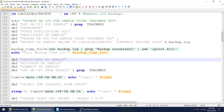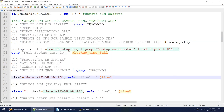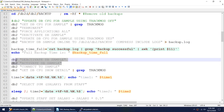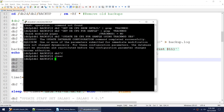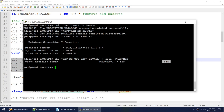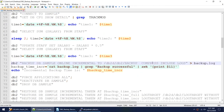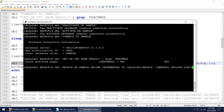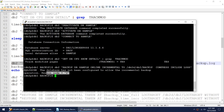We got an error: the database has not been configured to allow incremental backup operation. The reason is we have not set the track mode. I can confirm track mode is 'no', which is why we got reason code 1. Now I'll update the track mode, then deactivate and reactivate the database.